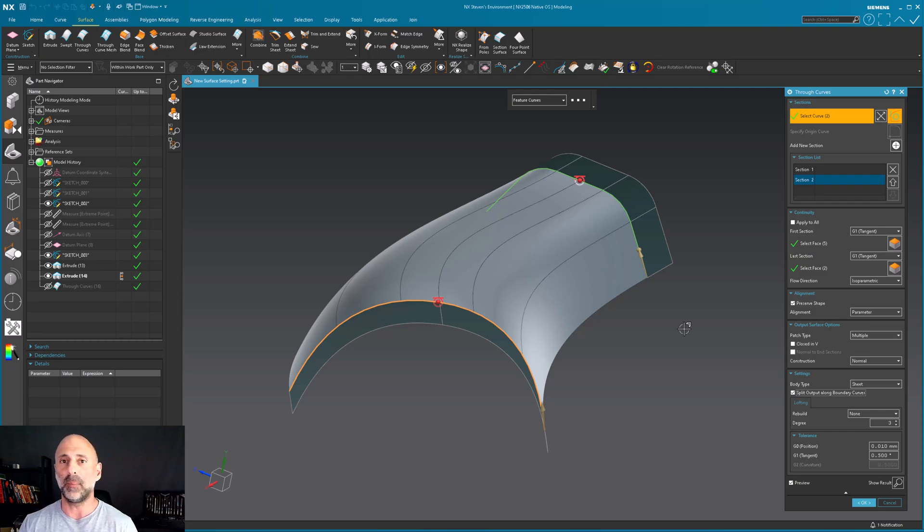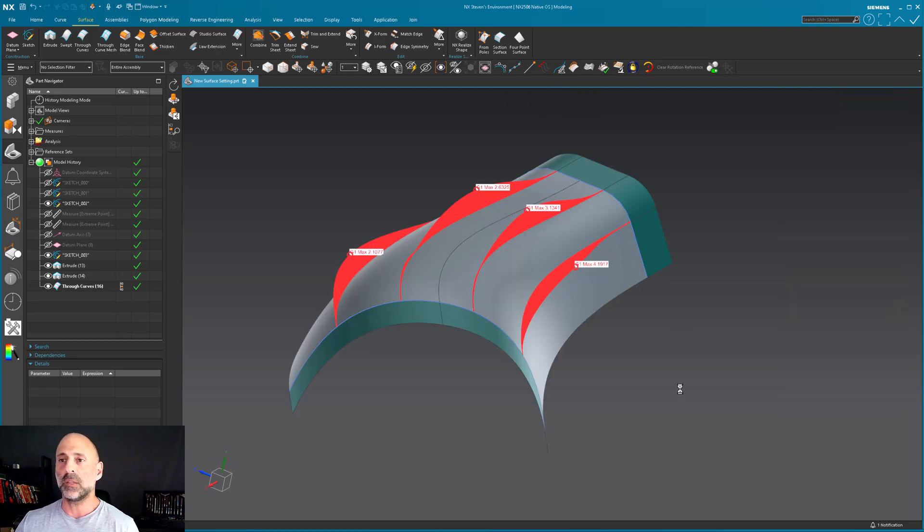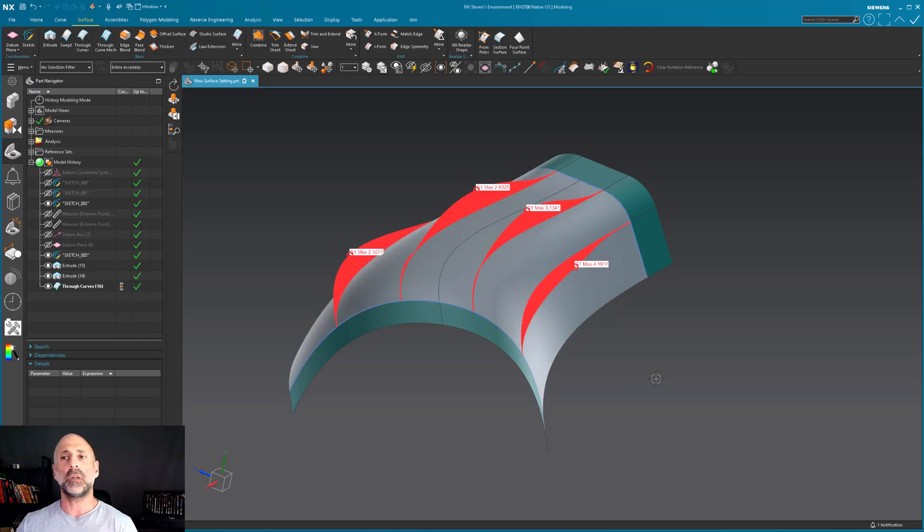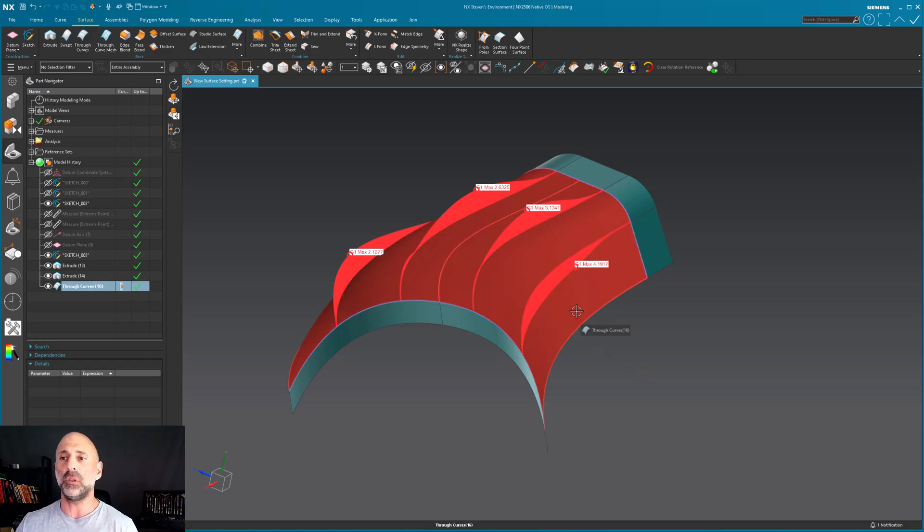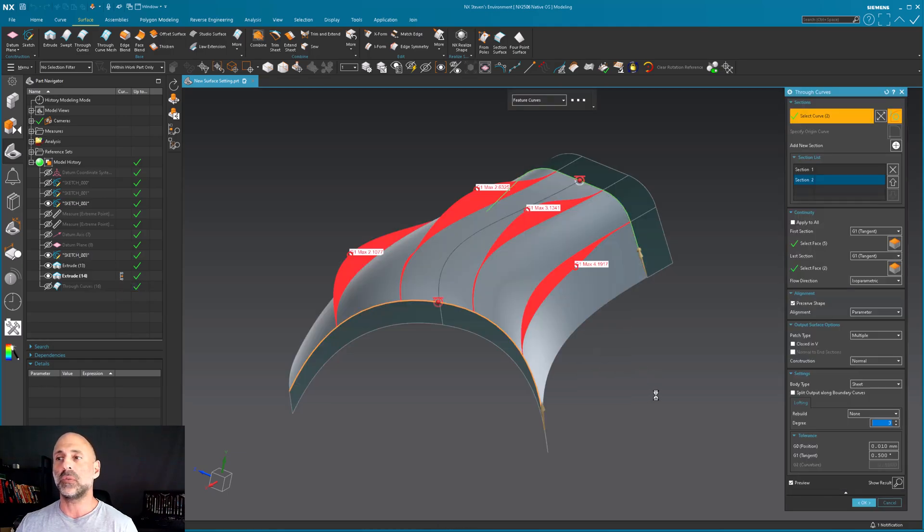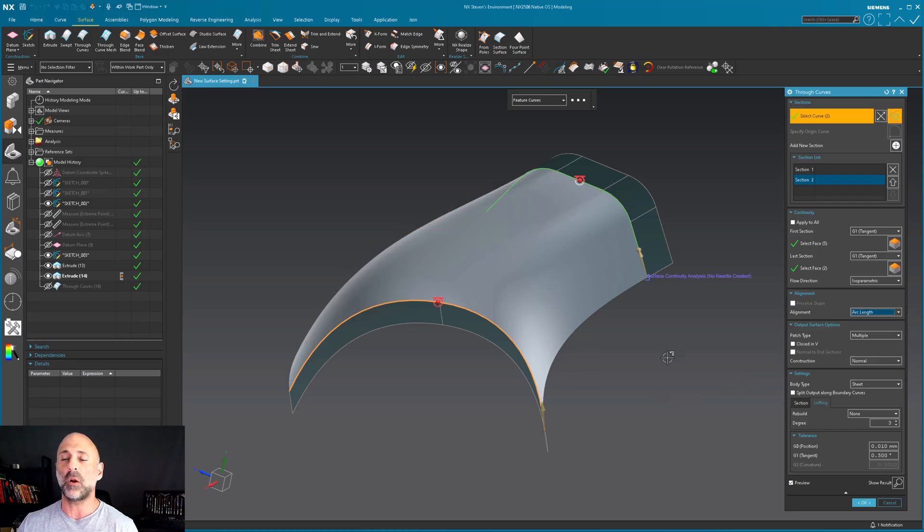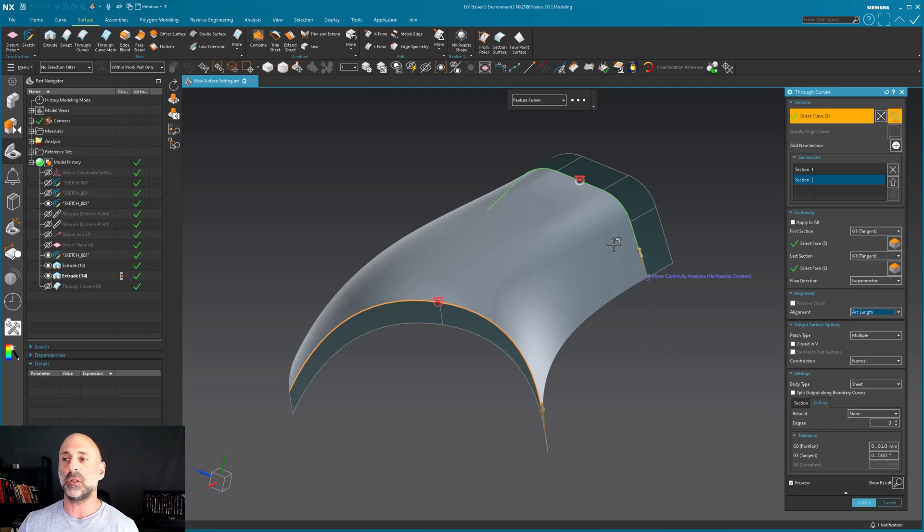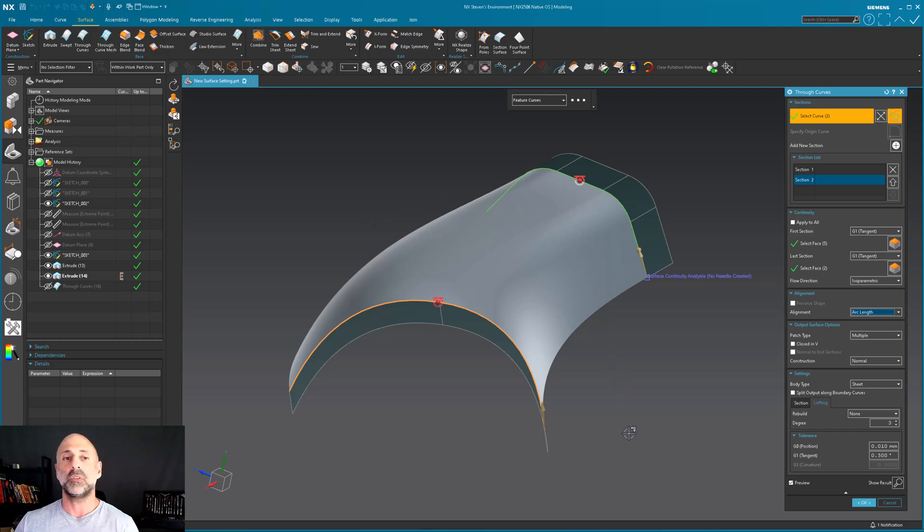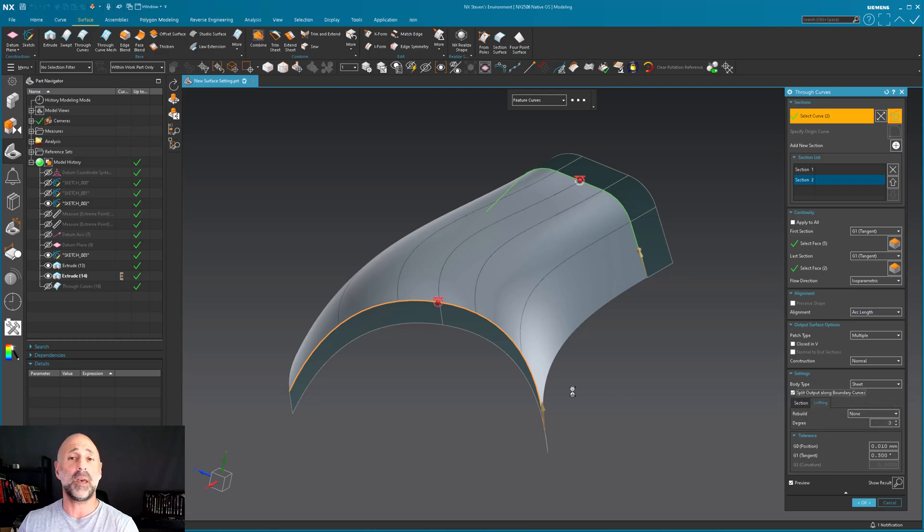The most interesting thing about this is, historically what we would do is go into the surface and change this from parameter to let's say arc length, and all of those edges magically disappear. Everything smooths out. Now if I turn this on with arc length, notice as I come back.